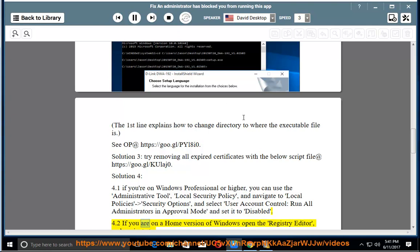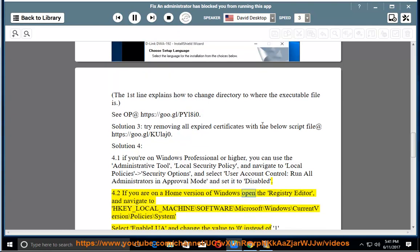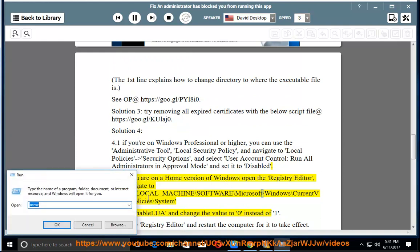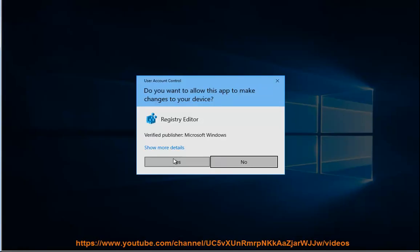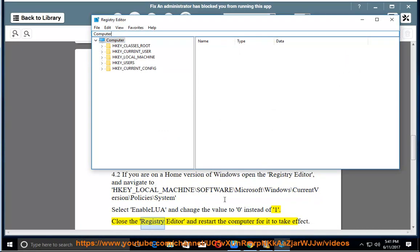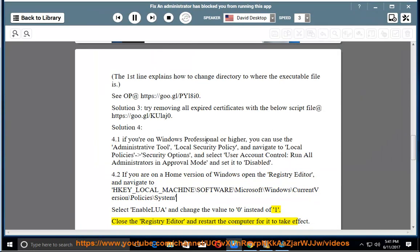If you are on a home version of Windows, open the Registry Editor and navigate to HKEY_LOCAL_MACHINE\SOFTWARE\Microsoft\Windows\CurrentVersion\Policies\System. Select EnableLUA and change the value to 0 instead of 1. Close the Registry Editor and restart the computer for it to take effect.